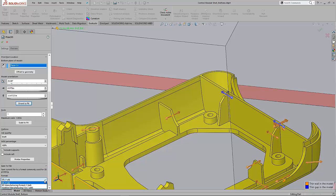We've got the additive manufacturing file, the .AMF file that was added a few years ago. And now we've got the 3D manufacturing format, the .3MF.